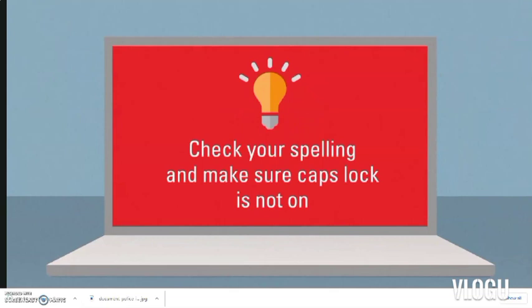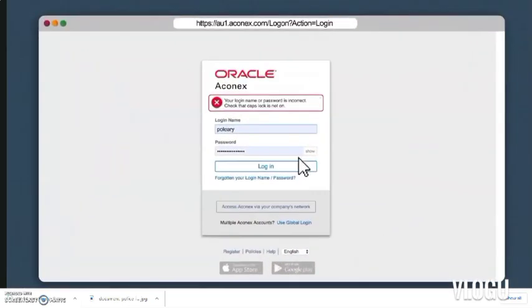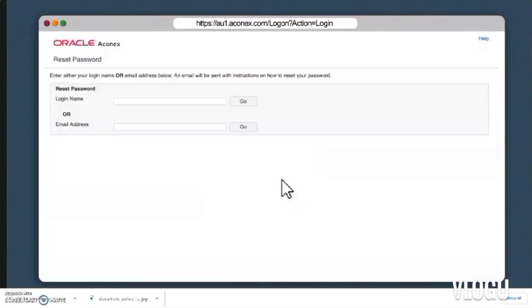Login names and passwords are case sensitive, so first of all check your spelling and make sure your caps lock is not on. If you've tried to log in a couple of times without success, or you've just forgotten, it's probably easiest to reset your password. To do this, click the link underneath the login button.